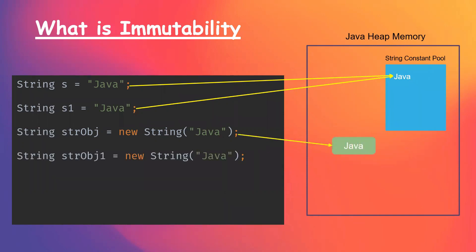And when we create another string object with the same string, same content, it still creates a new object within the heap memory, as we are explicitly using the keyword new.